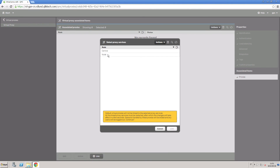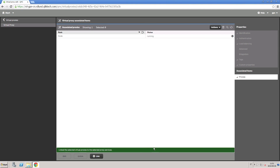You can now deploy the configuration that best fits your needs. And that concludes this video. Thanks for watching.